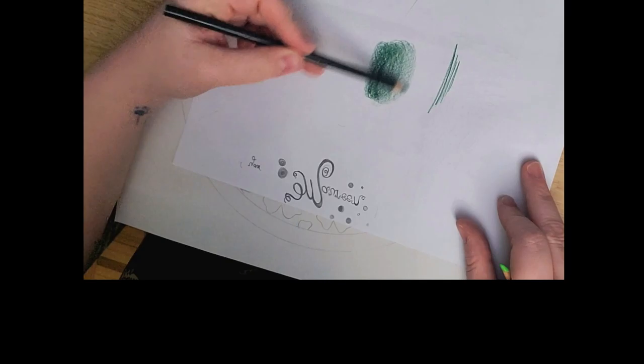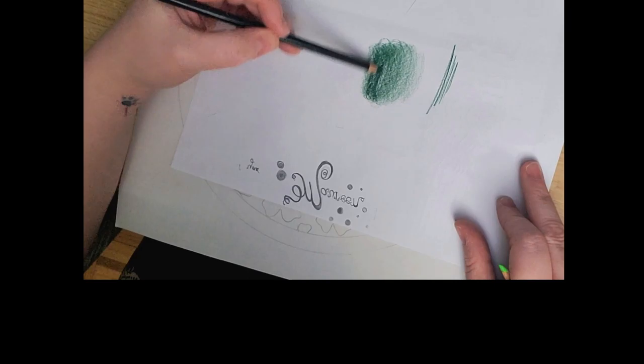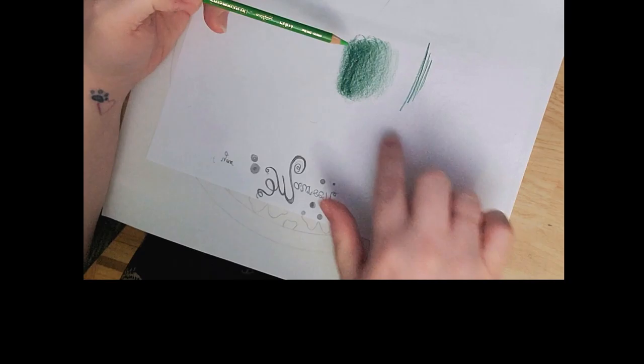You can press harder to make it darker, you can press lighter to make it lighter, and you can go over it several times. That's the beautiful thing about color pencil—it's all about the layers. So the more layers of color that you do, the better that it looks.